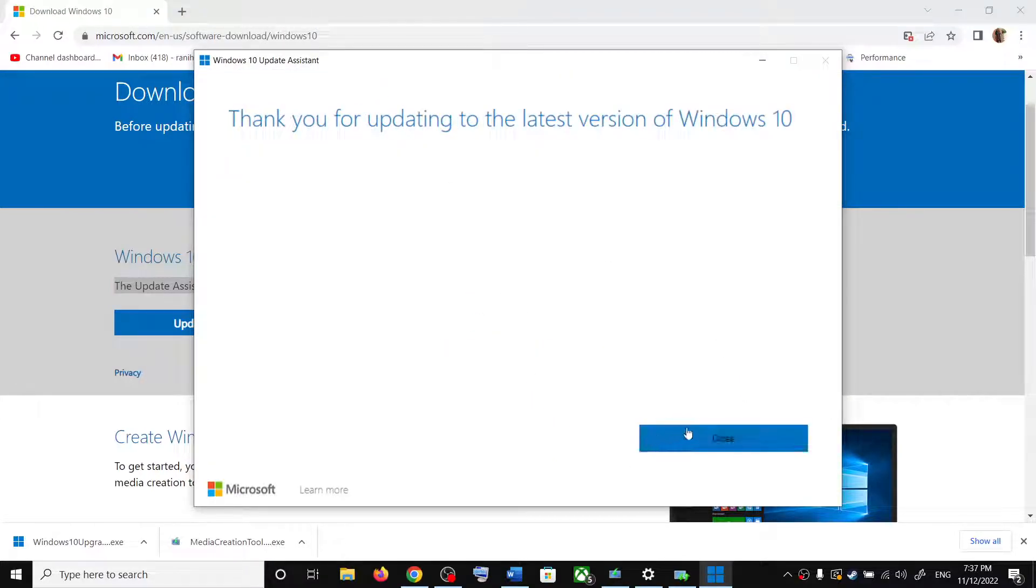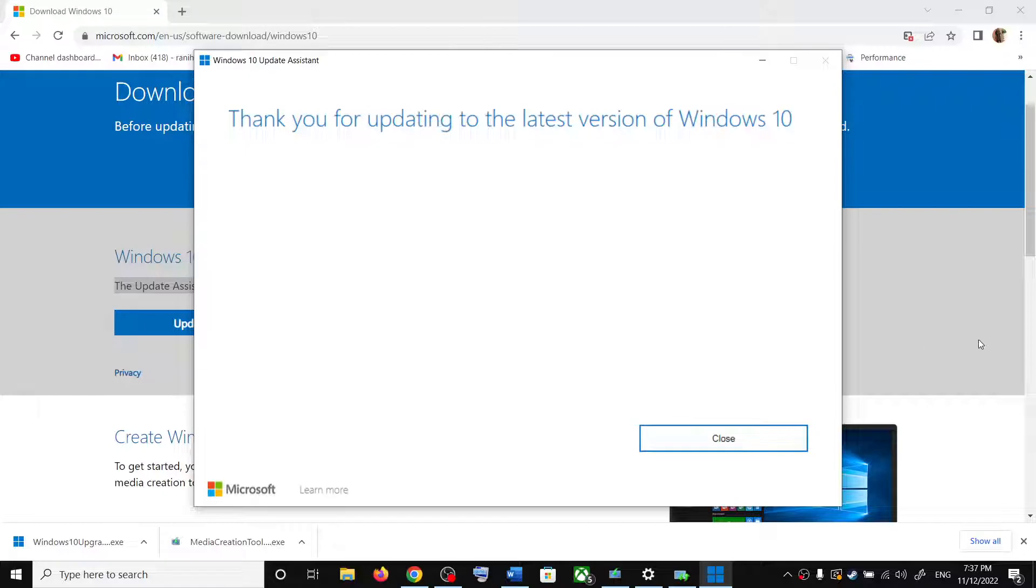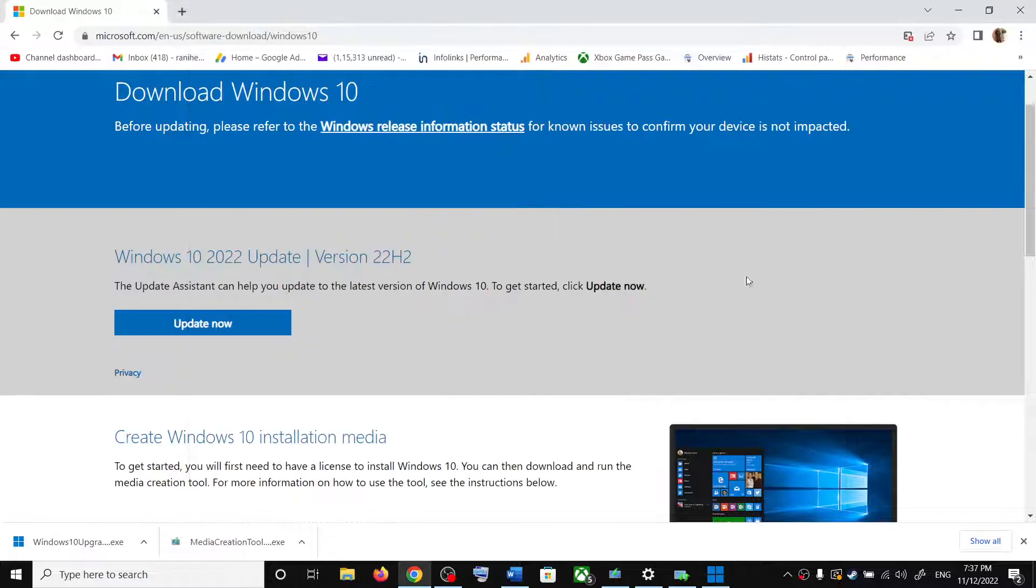Now this will open Windows 10 update assistant. If there is any pending update, you will see the update option. In my case this is already up to date. Click on update and that should update your Windows 10.